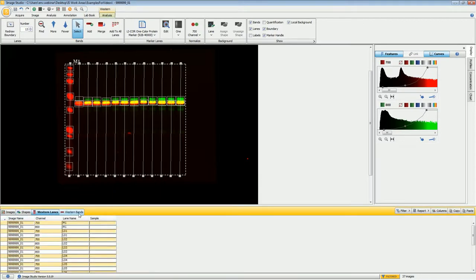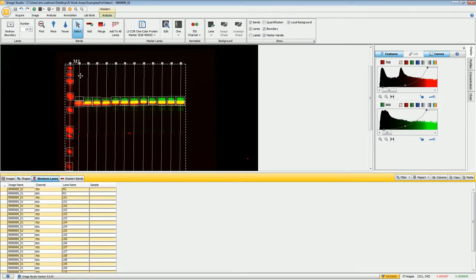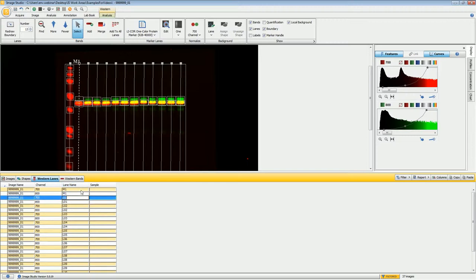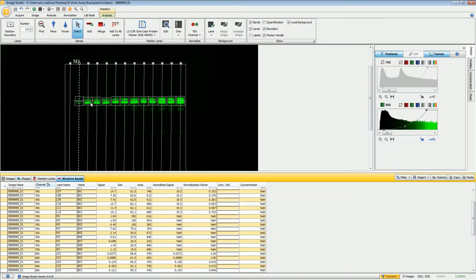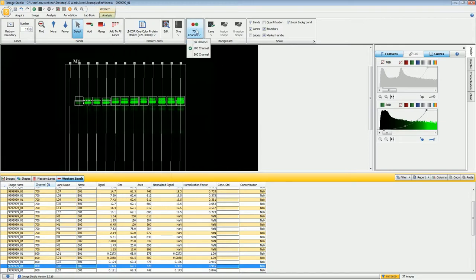Coming down to the two new tables, the Western Lanes table gives you information on the lane itself. Under Lane Name you can change the default name to a sample name, and that name carries over to the same Lane Name column in the Bands table as well. So if you label your samples here it will be kept in the Bands table too. The molecular weight is represented under the Size column, and the Signal quantification is the same calculation used with shapes.